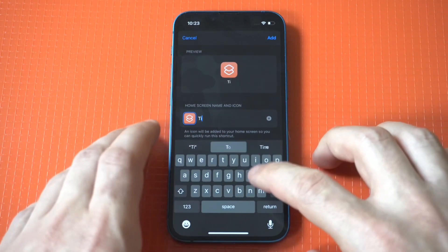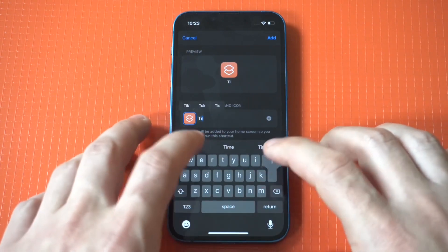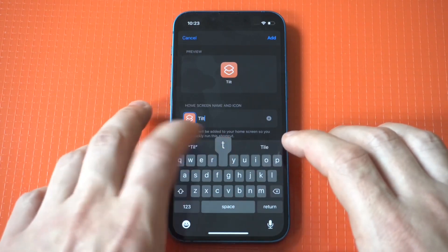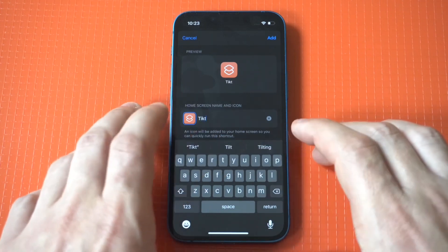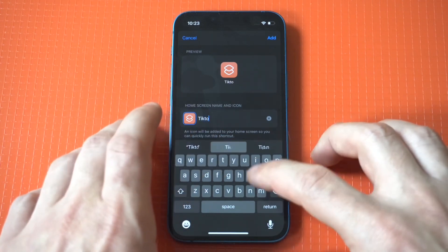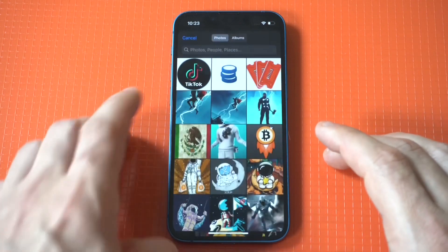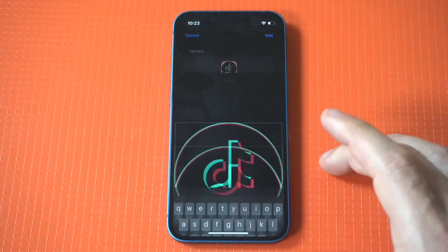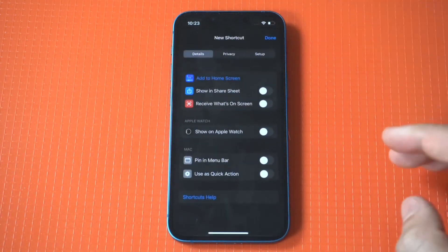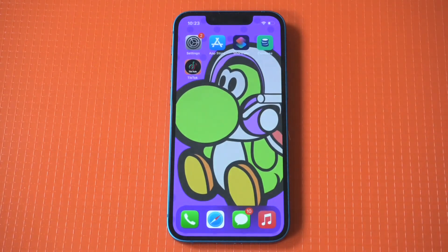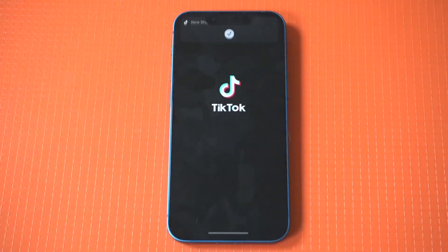We're going to name our app TikTok, and then we are going to choose our image — I've got a cool one here. There we go. It's a cool image for sure. Now when I click on it, it's going to open up TikTok, and there you go.